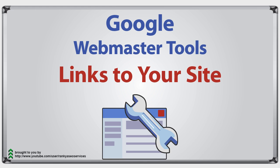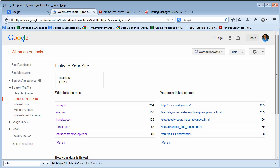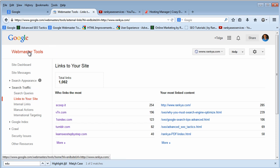Google Webmaster Tools. Hello and welcome back again. In this video session we're going to look at the Links to Your Site feature in Google Webmaster Tools account.